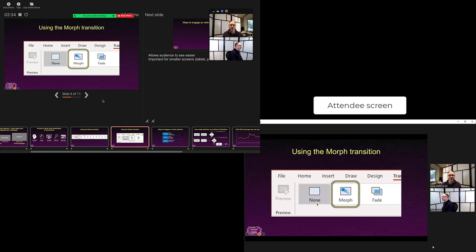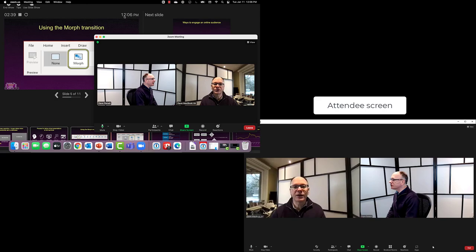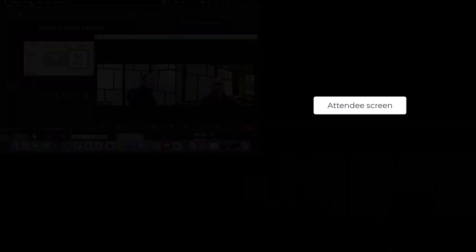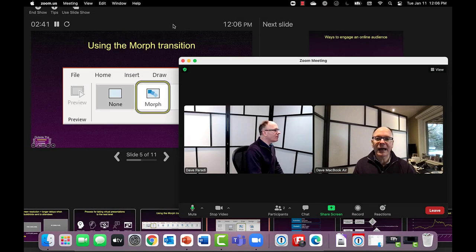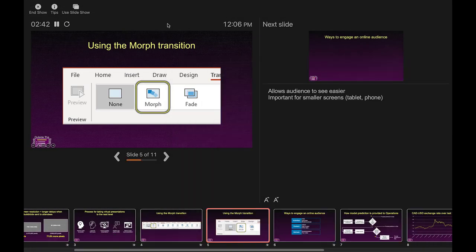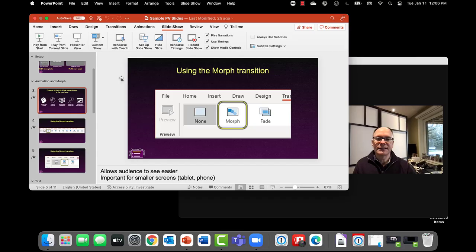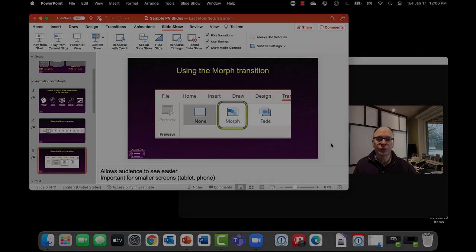When I've done my presentation, I simply stop sharing in Zoom the normal way. Then I can go back to my presentation in PowerPoint and end the show.